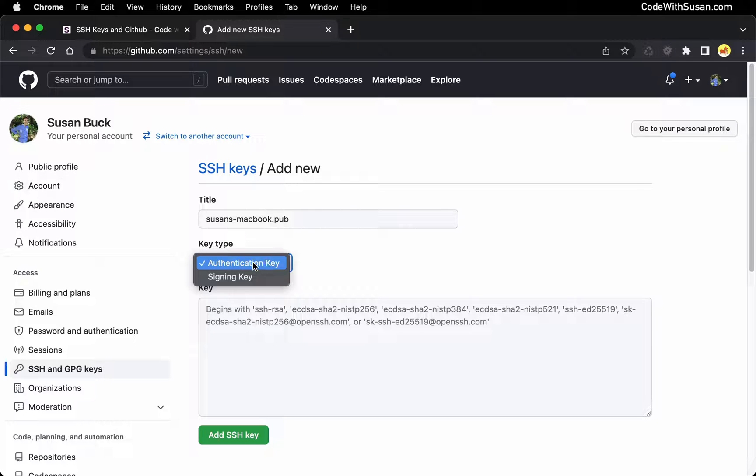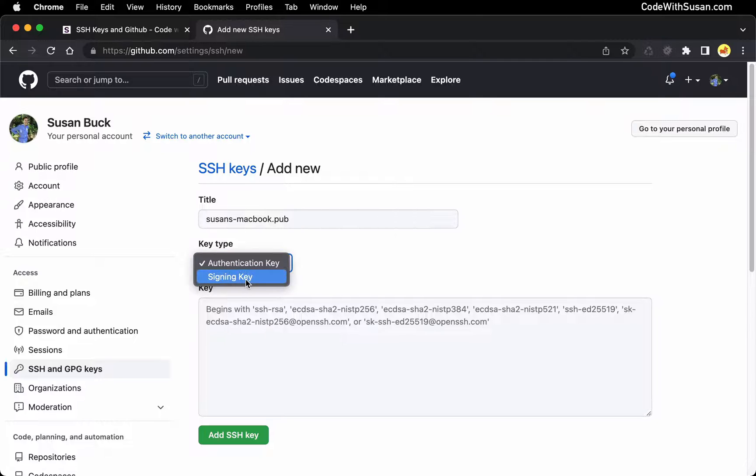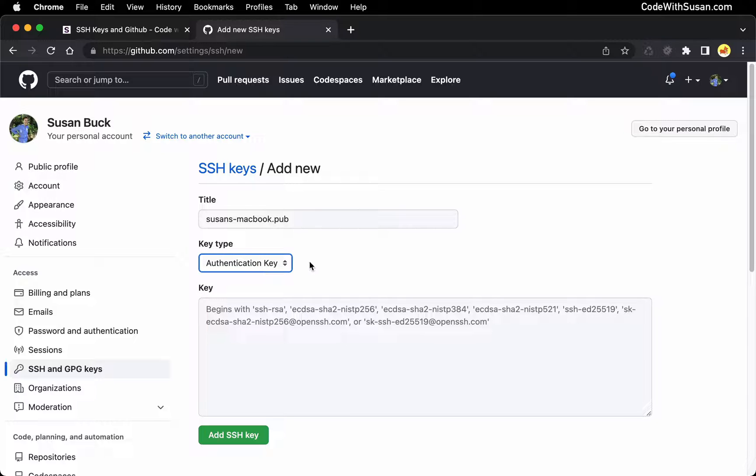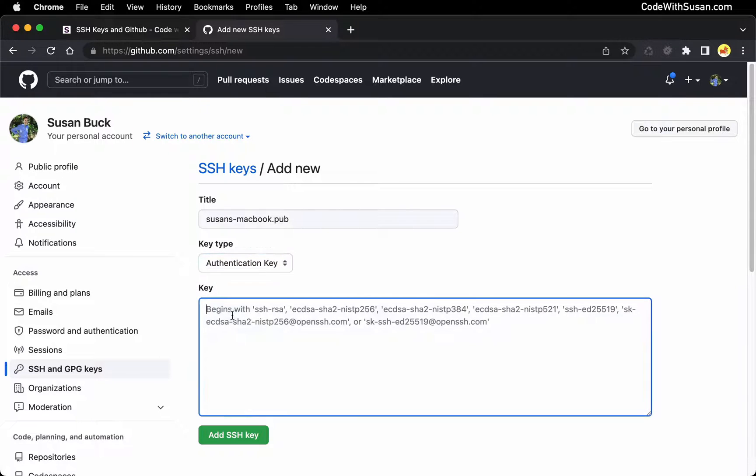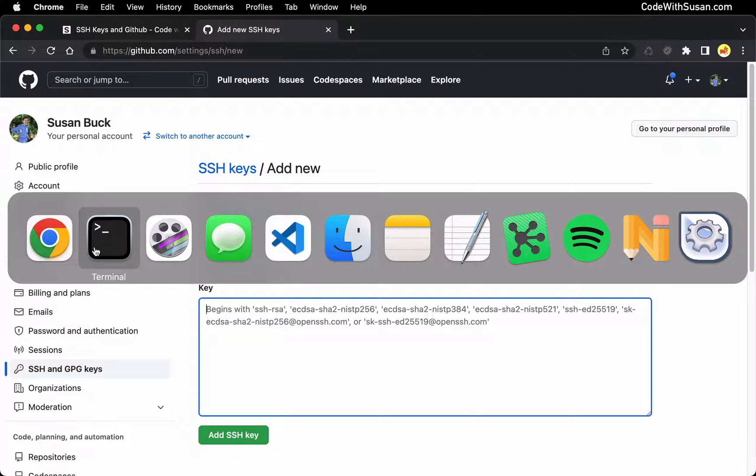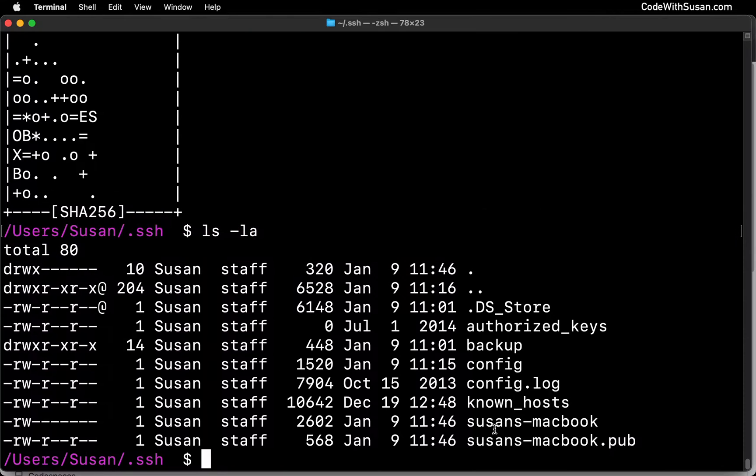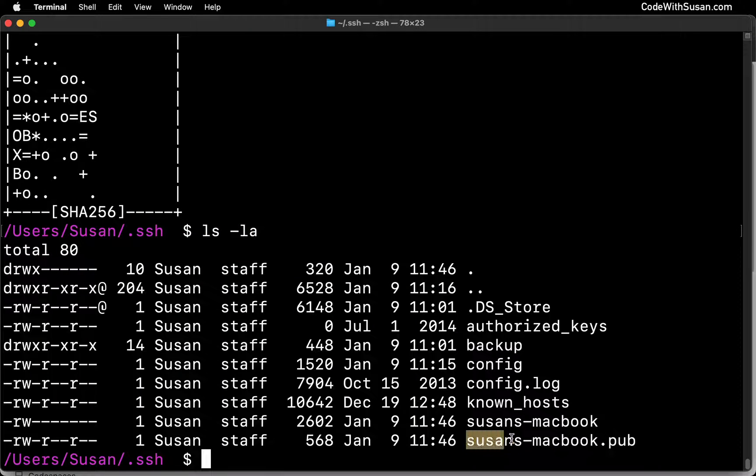This is going to be the key we need for general interaction with our repositories. The signing key is a special key you can use to verify the ownership of commits that are going to your repositories. That's something you might want to create separately. But for the purposes of this demo, we're going to go ahead and stick with authentication key. Alright, and then for the key itself, we're going to go back to our system and get a copy of this public key.